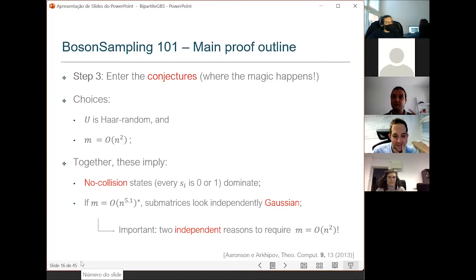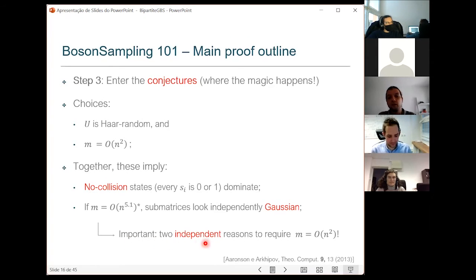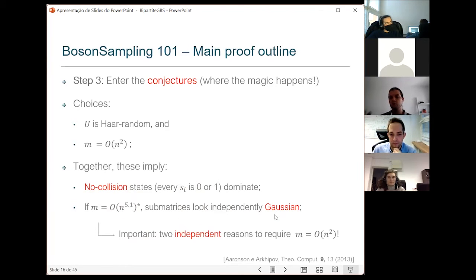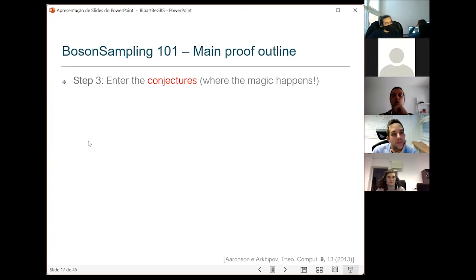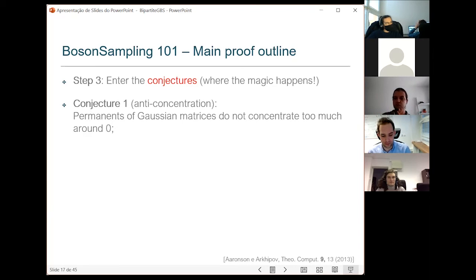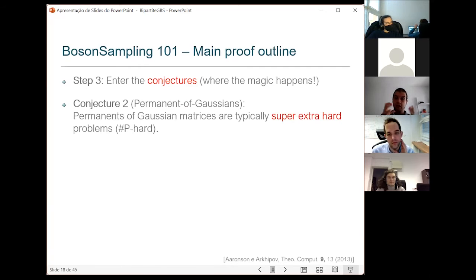One important point: in the original boson sampling there are two independent reasons to require a large number of modes — the no-collision condition, and the Gaussian approximation of submatrices. Our proposal will completely drop the second condition. This is one of the reasons we were excited about it, because it removes one obstacle toward the nasty experimental regime. Under the two assumptions of Haar-randomness and dilute modes, we make two conjectures: the anti-concentration conjecture that permanents of Gaussian matrices don't concentrate too much around zero, and — the more important one — that permanents of Gaussian matrices are typically #P-hard to compute.